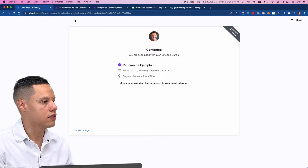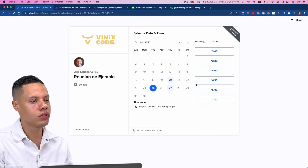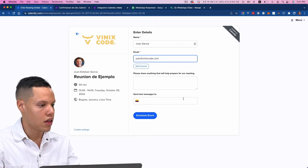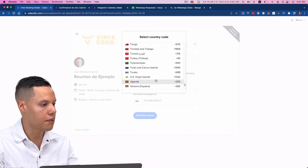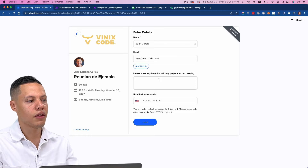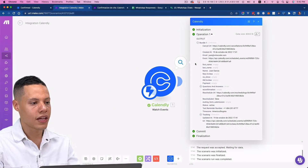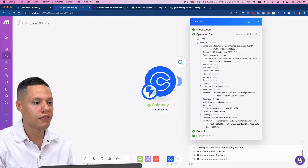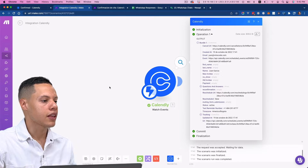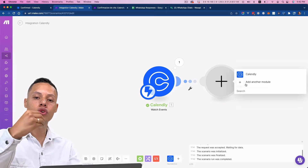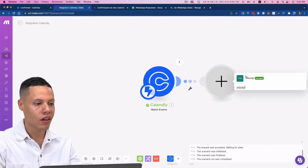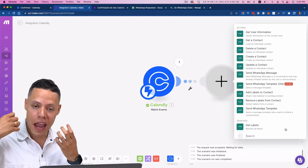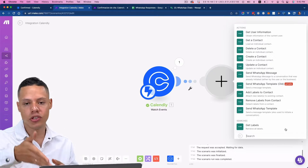Now I'm going to run this and confirm it works by scheduling a new event — Juan Garcia, with a phone number. And you see how it did work. We got a lot of information: the phone number, the name, the email — basically everything that we need. Now that we have this information and know the integration is working, I'm going to use WhatsAppy.